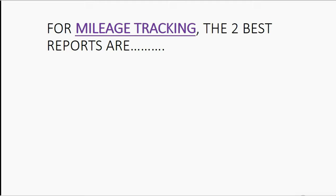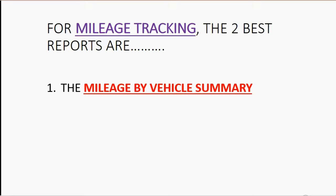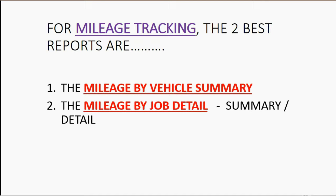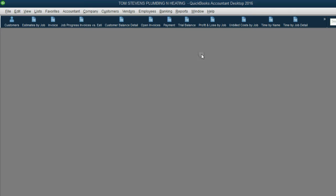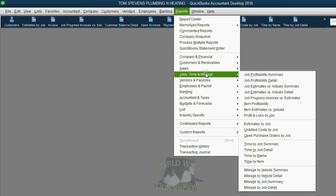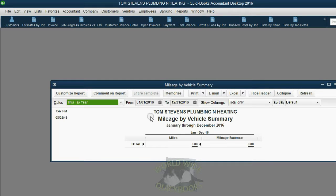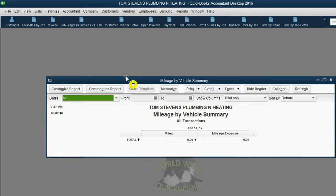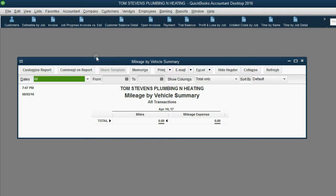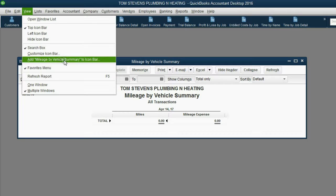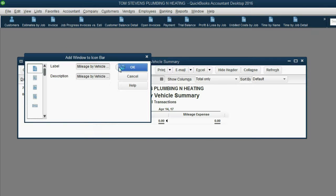The last part of the setup is putting up the mileage-related reports. For mileage tracking, the two best reports are the mileage-by-vehicle summary and the mileage-by-job detail. From the main menu, click Reports, Jobs, Time, and Mileage, then Mileage-by-vehicle summary. Make sure in the top left you select All, and then click View, Add Mileage-by-vehicle summary to the icon bar, and click OK.